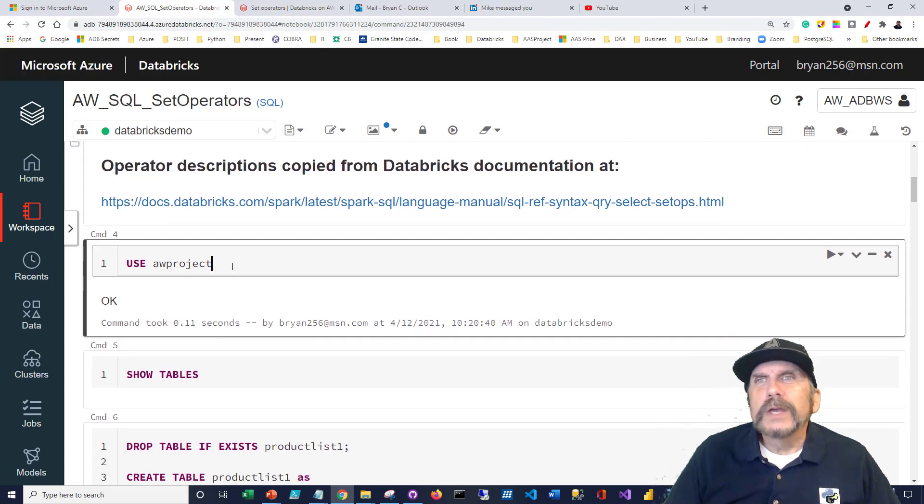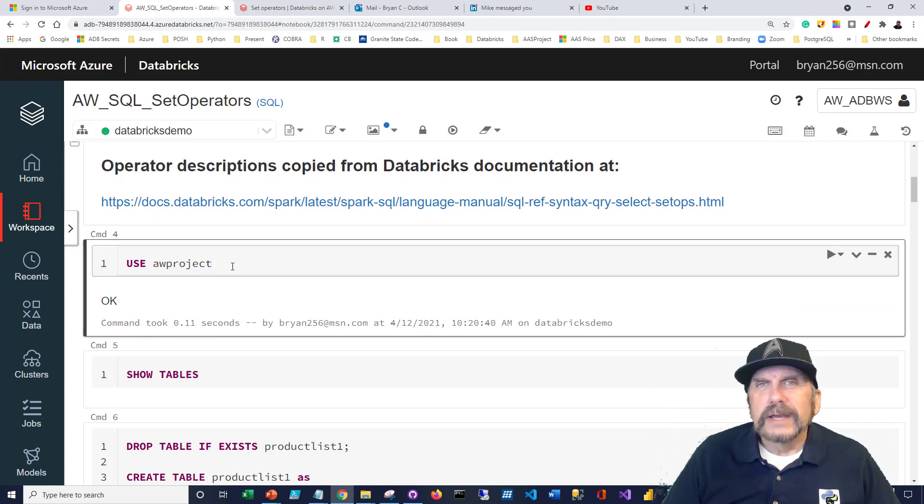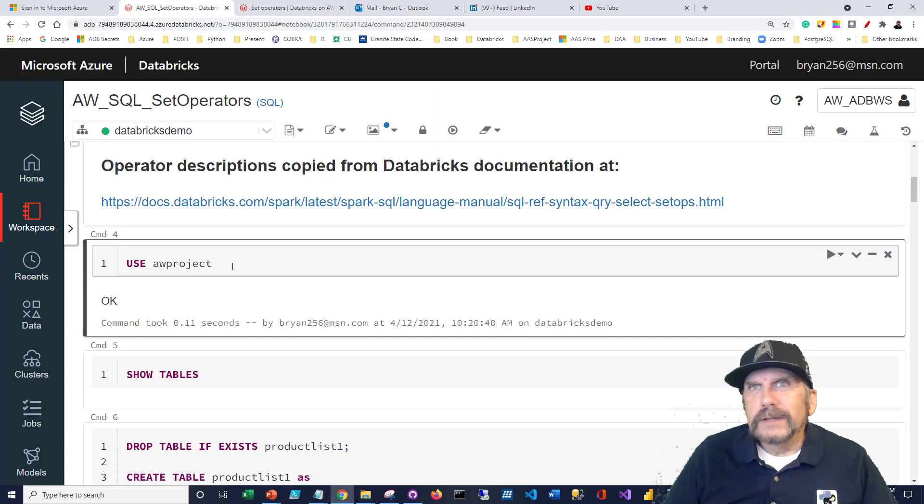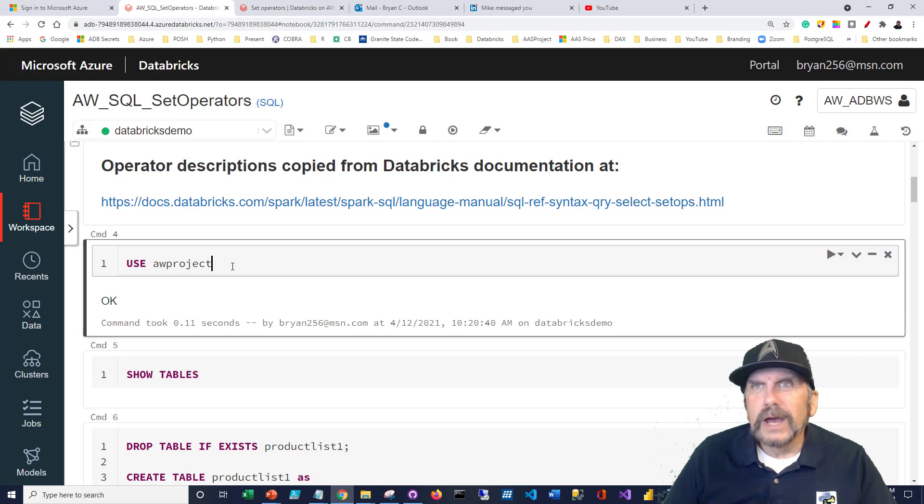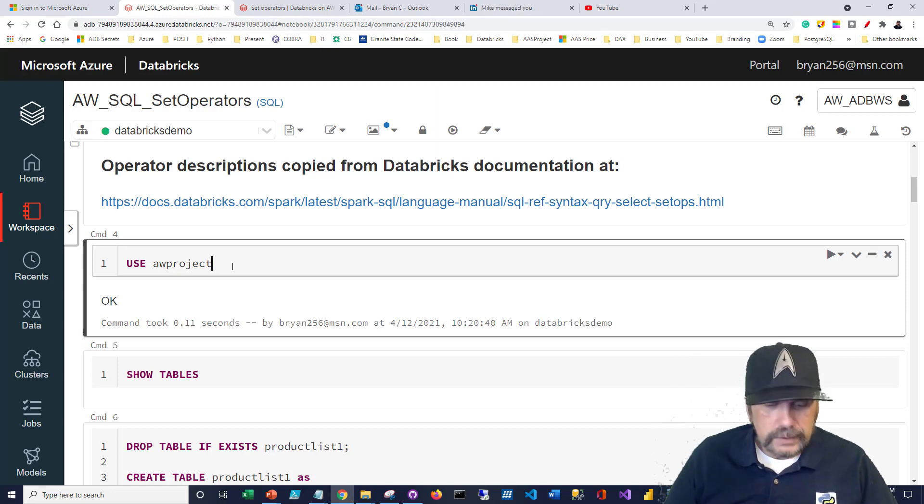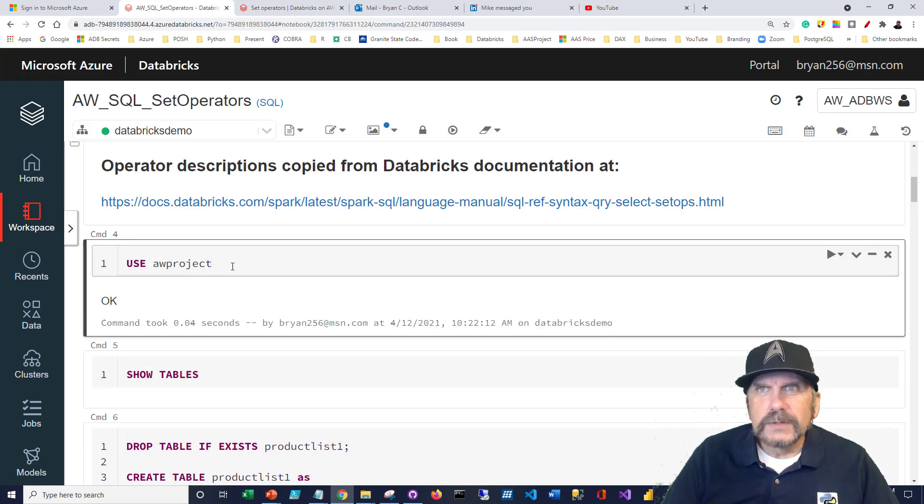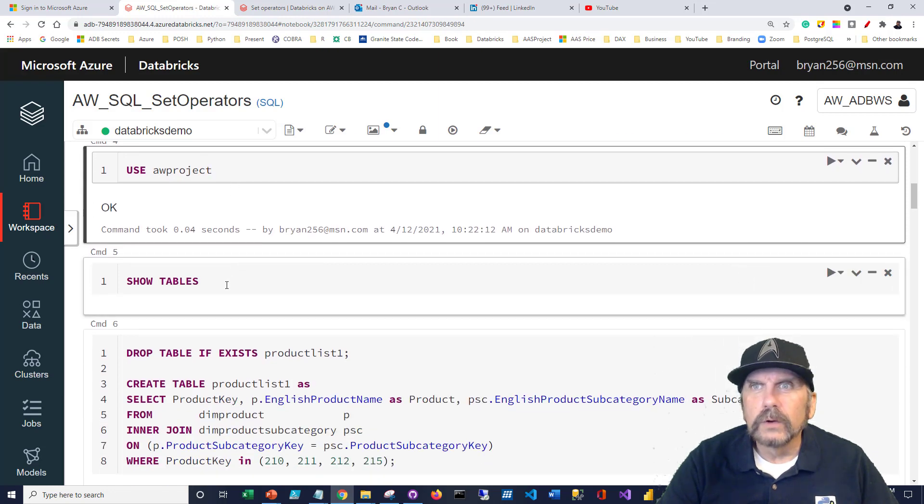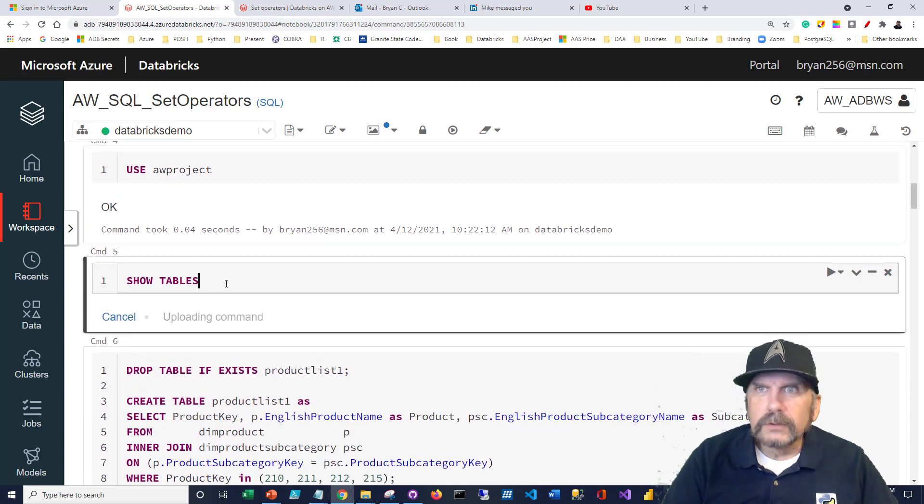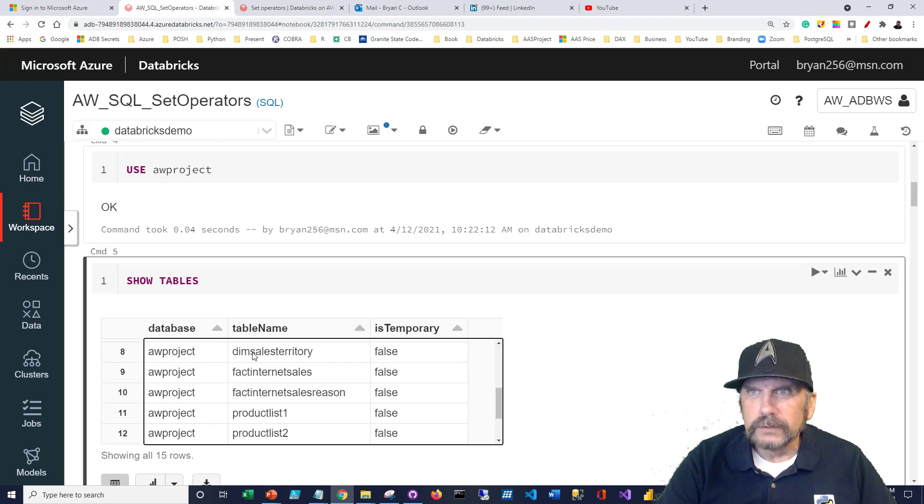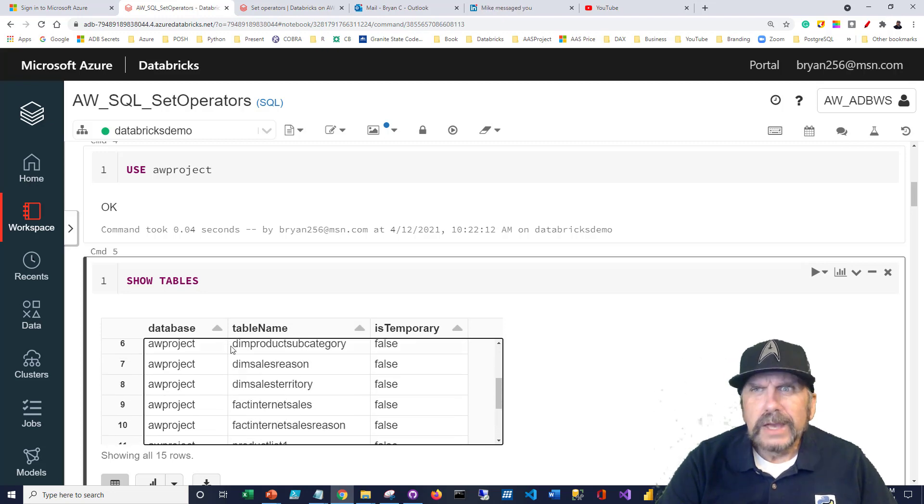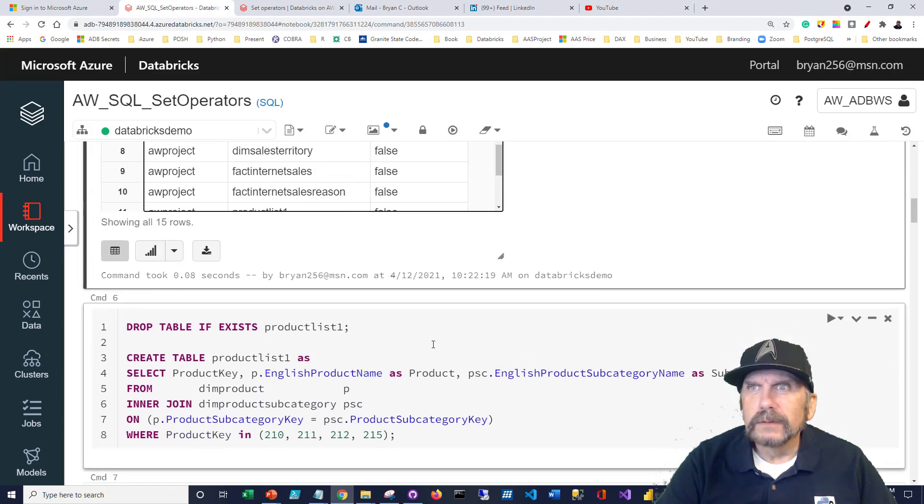First we had created in that prior video a database called AW_Project. And I want to switch to that database so that all of my table statements, when I refer to tables, it's already in the proper database. And it's not saying I don't see where that table is. Otherwise I'd have to give it like a database prefix and things like that. It gets all the problems. So a database is just a namespace. It's like a folder and now I can work there and I can do show tables to say, okay, make sure I've got my tables. There they are.